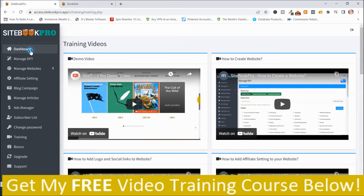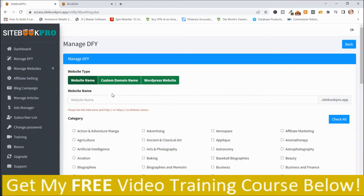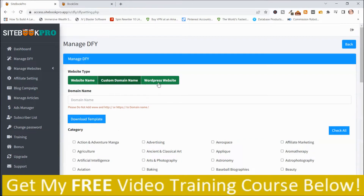I'm going to go back to the dashboard. In order to create a site, you push Build a New Site. You have three different options: Website Name — where your website will be hosted on their server; Custom Domain — so you can use your own custom domain; and WordPress Website — where you can download the plugin and theme and host it on your WordPress blog.